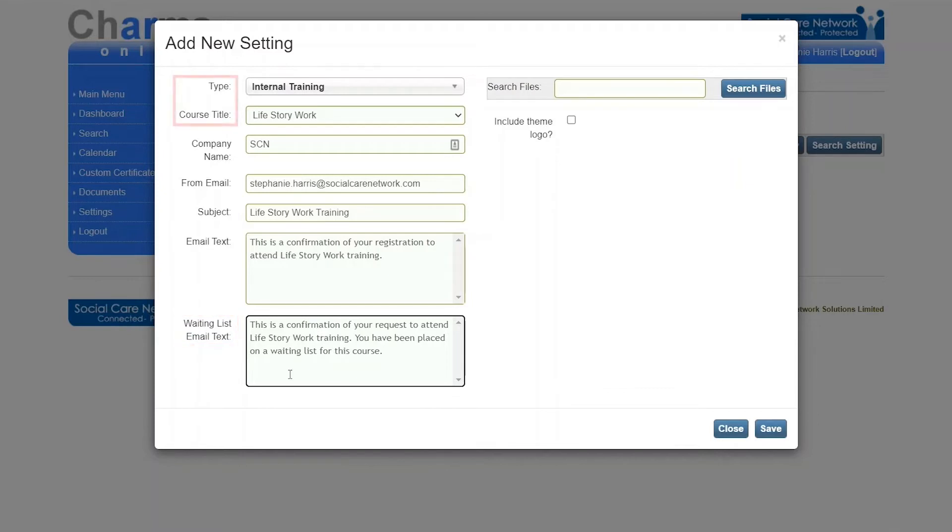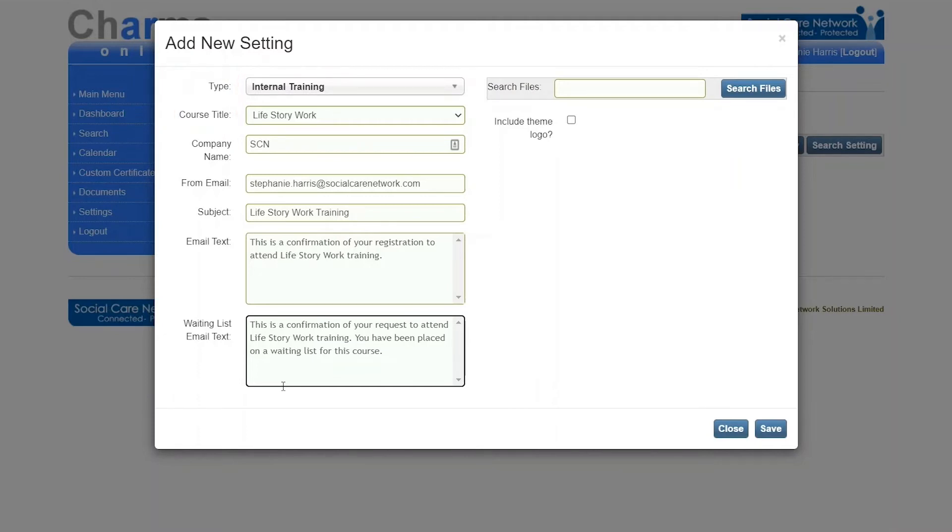Choosing a type and course title will create a specific email template for that course title. If these fields are left blank, a default email for all courses will be created. If you would like your organization's logo to appear in the email, tick include theme logo.